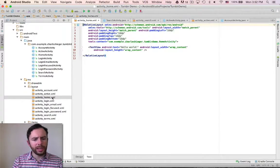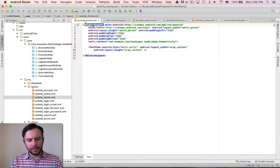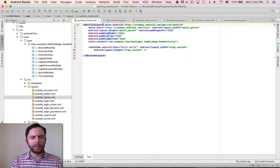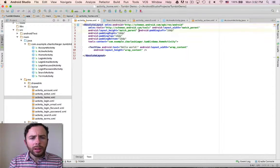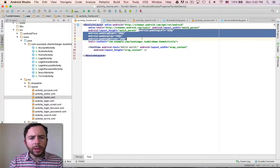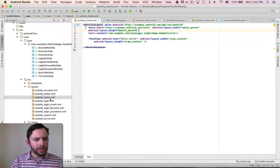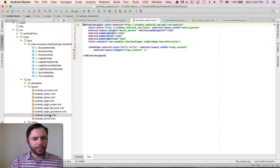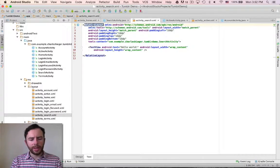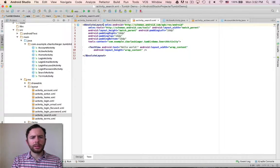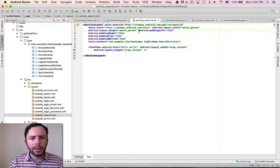Let's start with the home activity in the layout section. Double click on this. Absolute layout. Get rid of the padding. Let's go to the search activity. Double click on relative layout. Change it to absolute layout. Get rid of the padding.